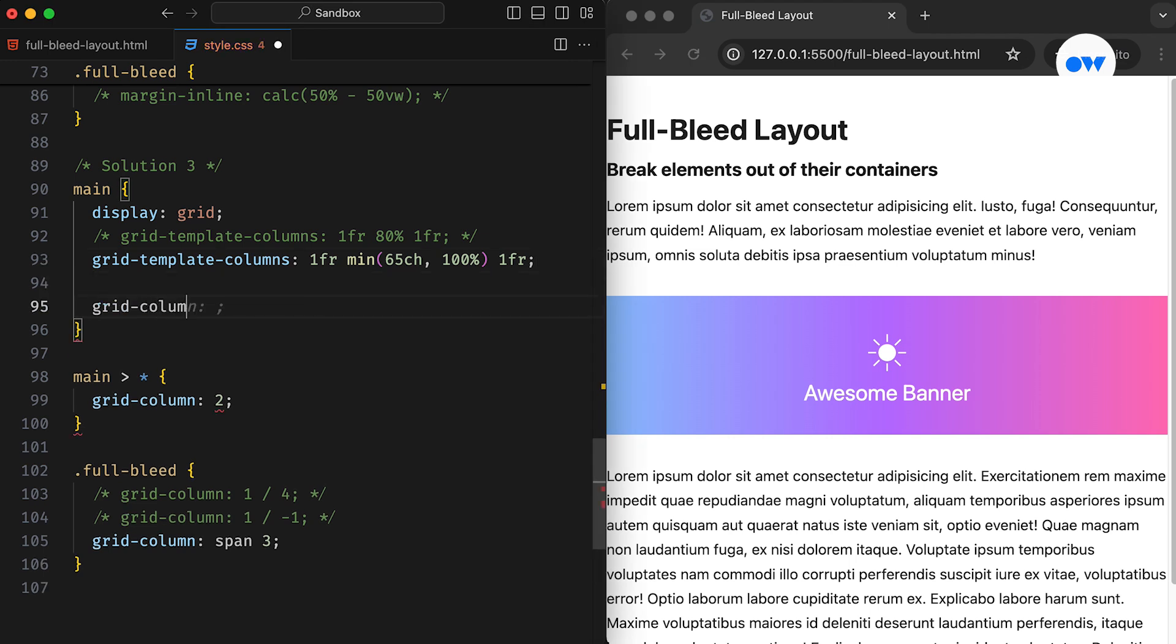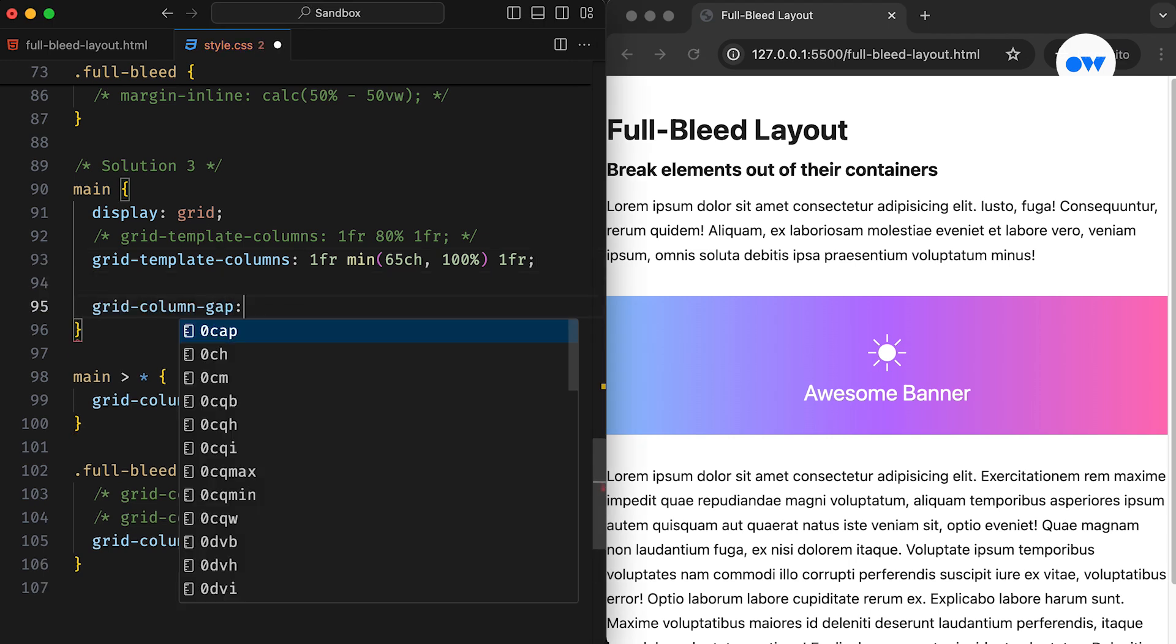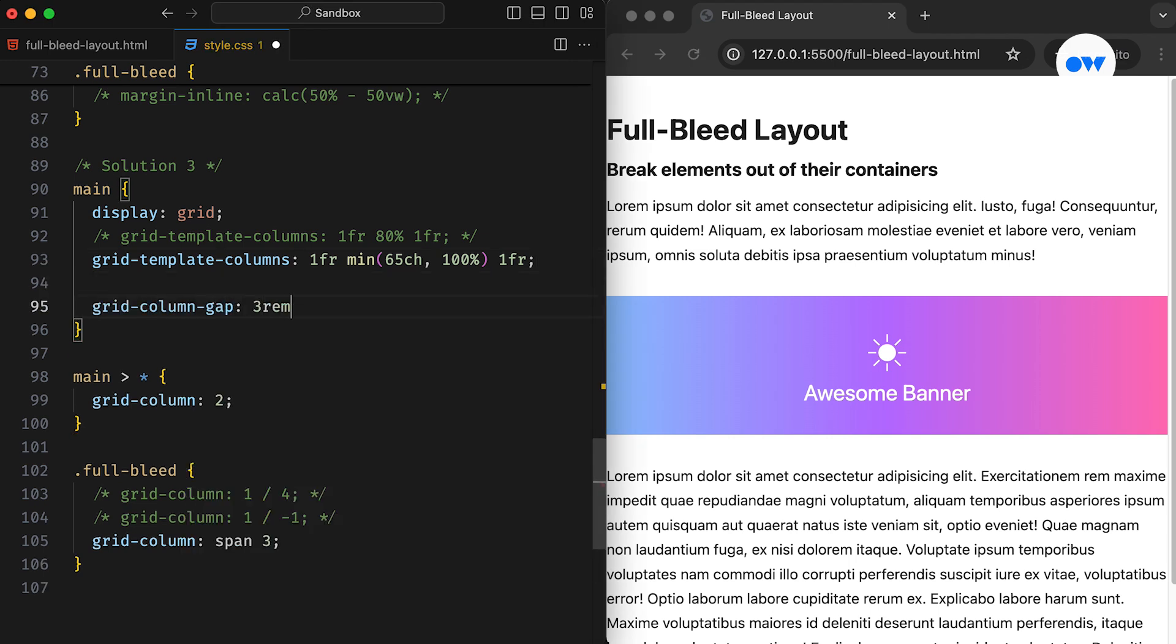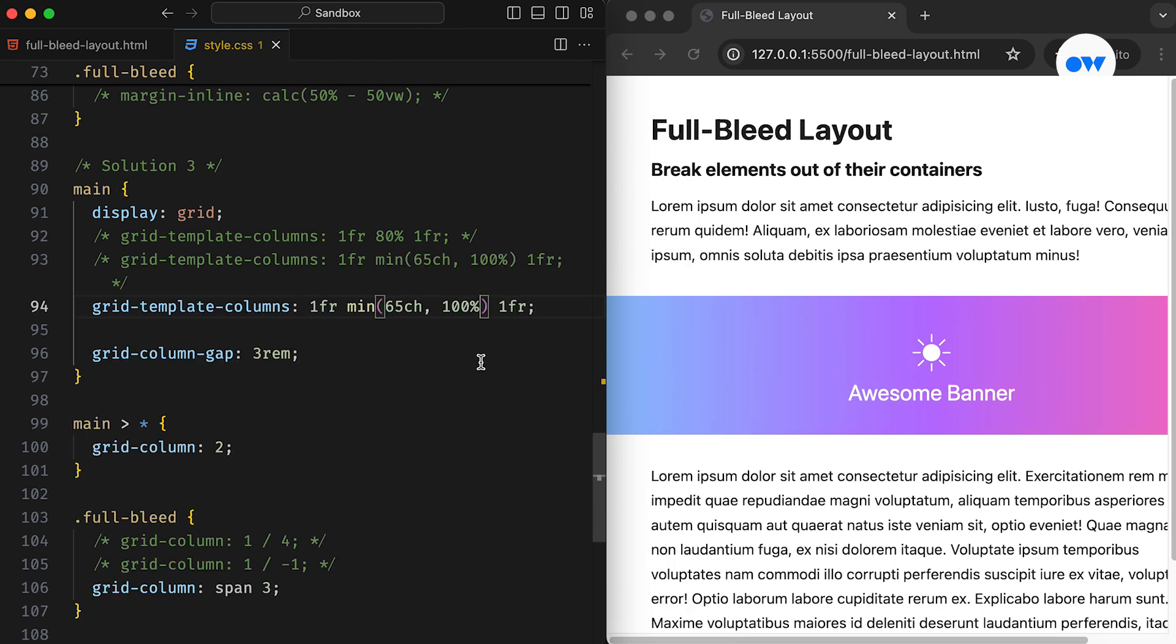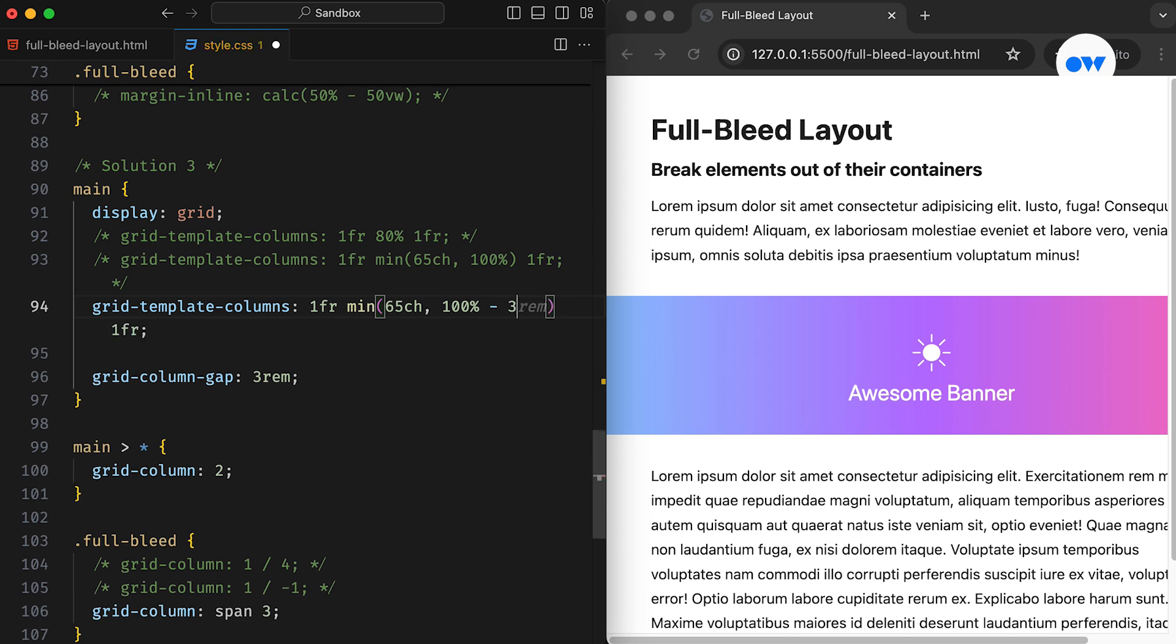The grid-column-gap is a nifty property that lets us add gutters between columns. In this case, we are using 3rem for the spacing. And to eliminate the horizontal scroll, we deduct twice the spacing from the middle column.